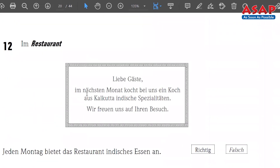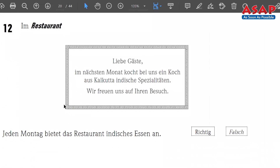Number 12 — 'Im Restaurant.' The statement: 'Jeden Montag bietet das Restaurant indisches Essen an' — every Monday the restaurant offers Indian food. 'Bietet an' means offers — 'anbieten' is to offer. Read the information, note down the answer, and pause if you want.